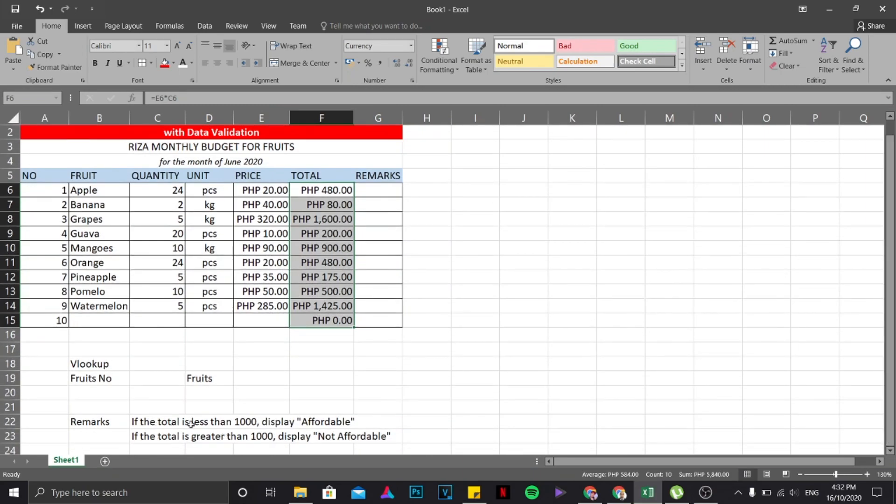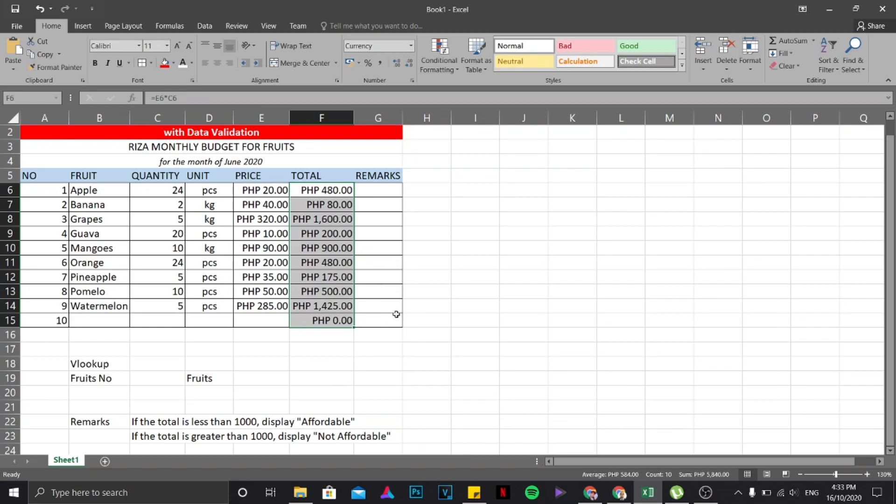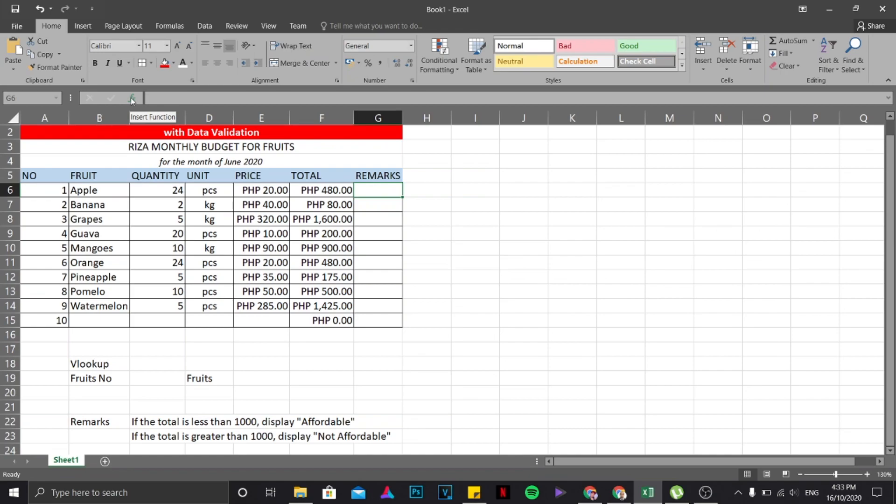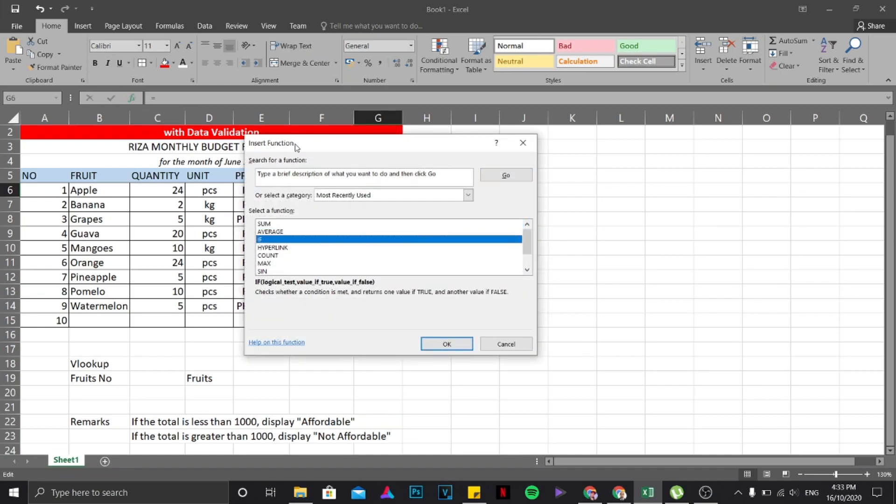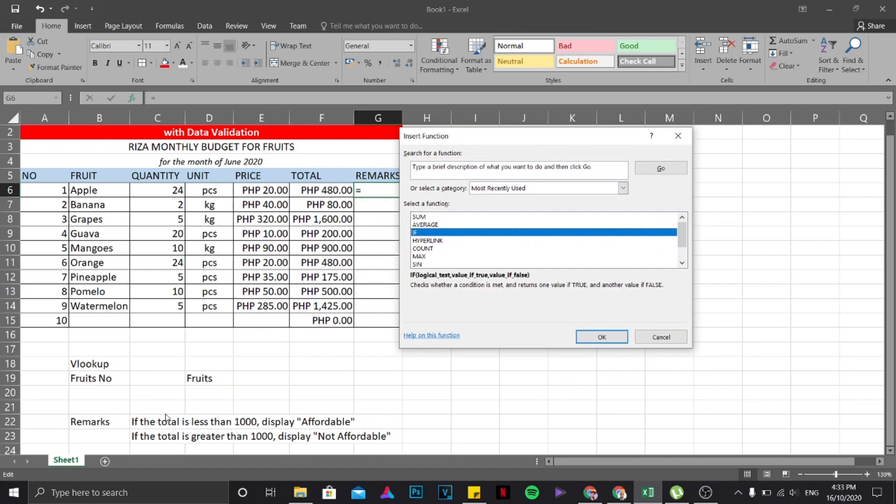Now in here there's a remarks, so if the total value is less than 1000, display affordable, and if the value is greater than 1000, display not affordable. So we have it in our learning material that all we need to do is just insert a function. To do that, click on this area of the remarks, then choose this one, this is called the insert function option. Just click on it, then choose IF. Since this is IF, I'm just going to double click on it.